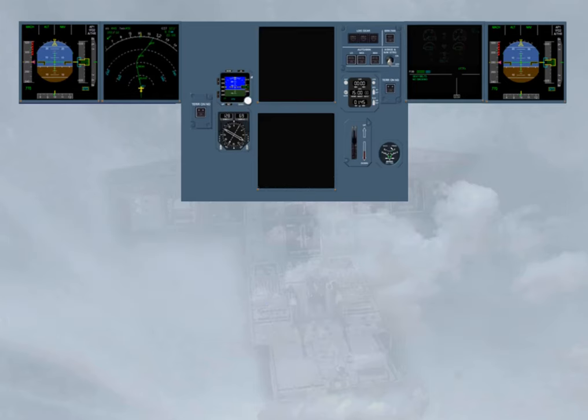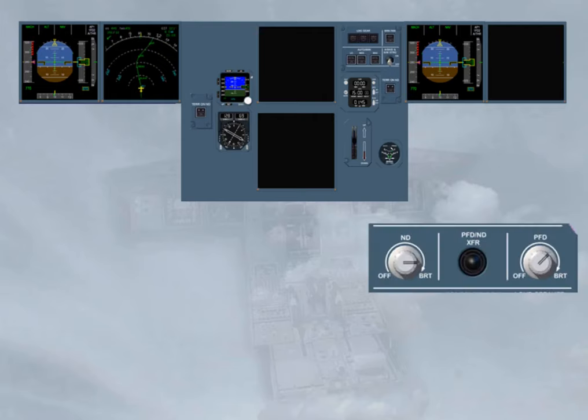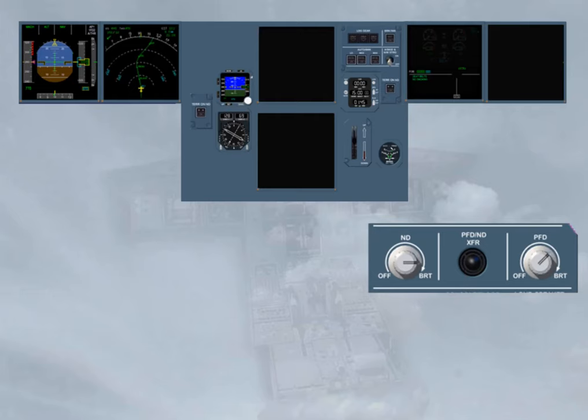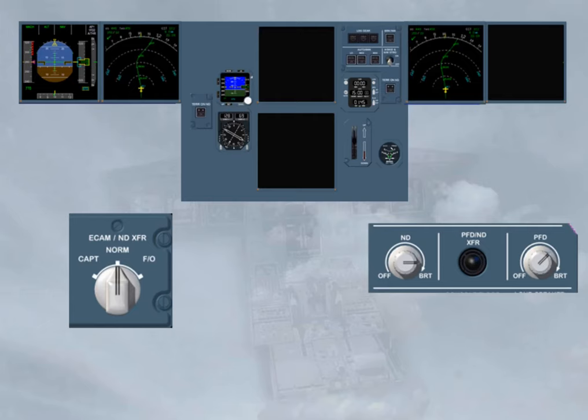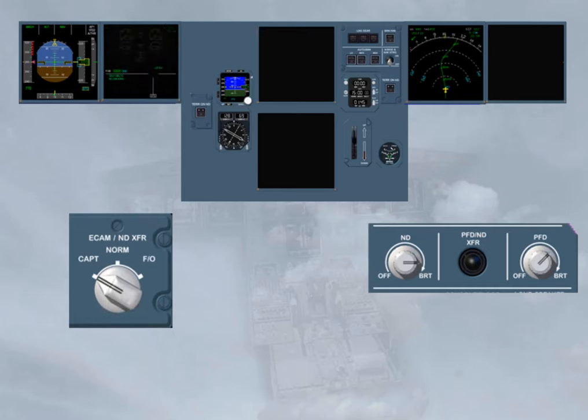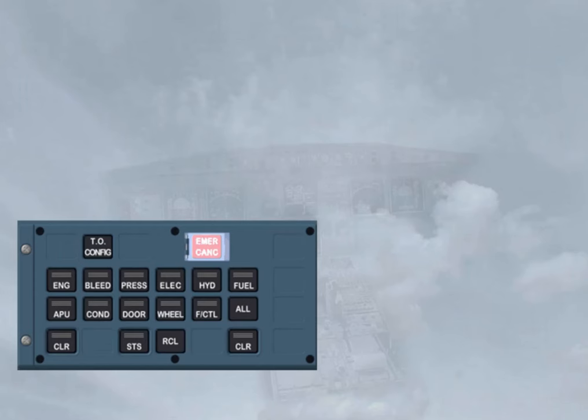If unfortunately it is one of those days and the First Officer PFD screen is blanked, notice that the PFD image replaces the ECAM image on the First Officer ND screen, because that image is more important. Now, to display the ND image on that single screen, you have to use the PFD ND transfer push button. Then to set back the ECAM ND transfer selector to normal, which switches off the ECAM display, or to captain, in order to transfer the ECAM image on the captain side.